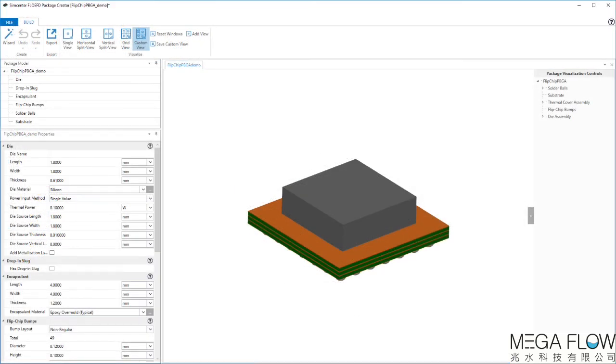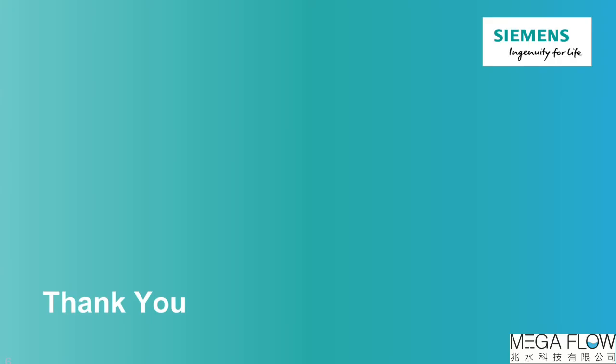Package Creator has a lot more options and features that are waiting for you to discover. Thank you very much for your attention.